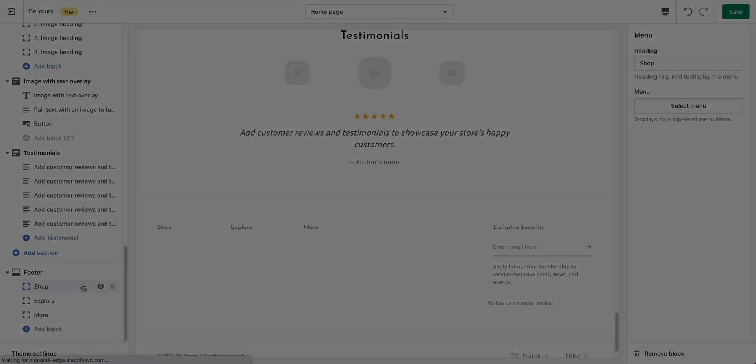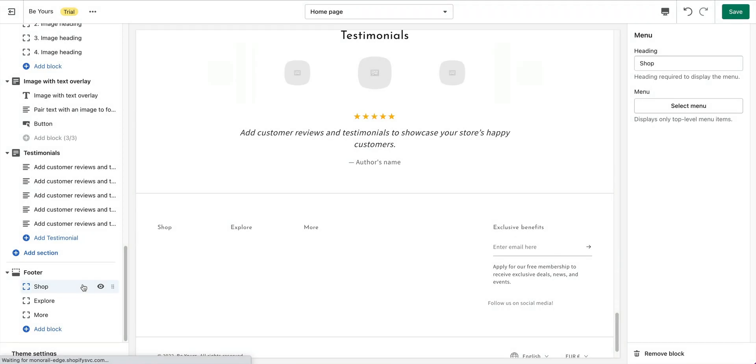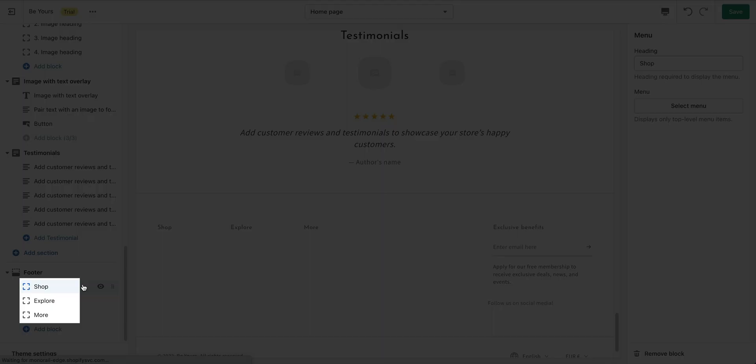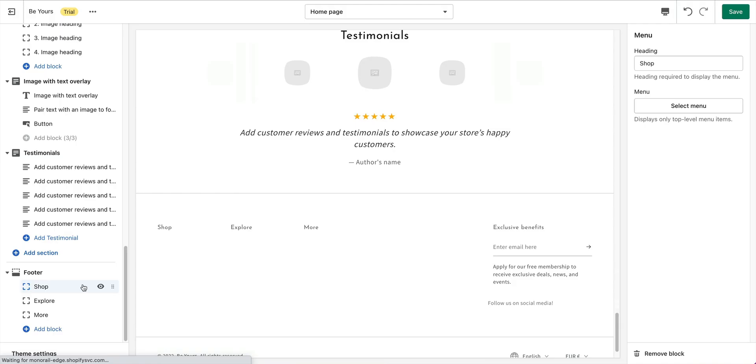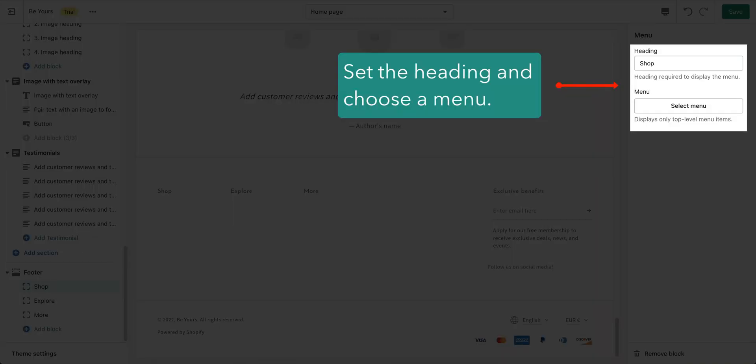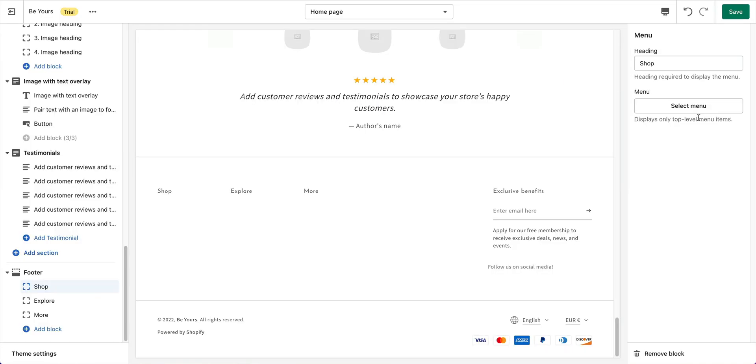Finally, the footer section. The footer displays on all common pages across your store. There are three menu blocks preset. Click on each one to set a heading and choose a menu for it.